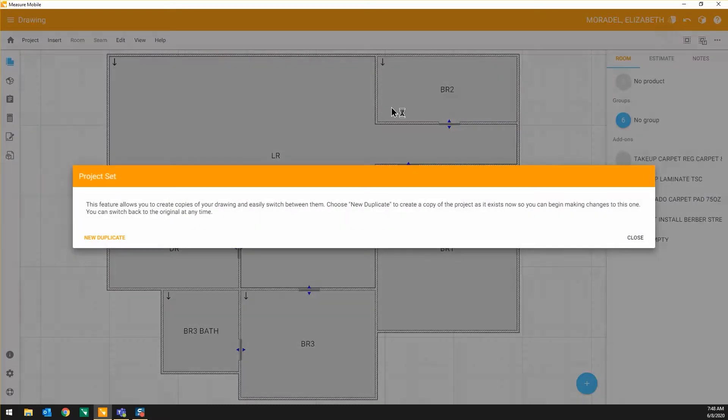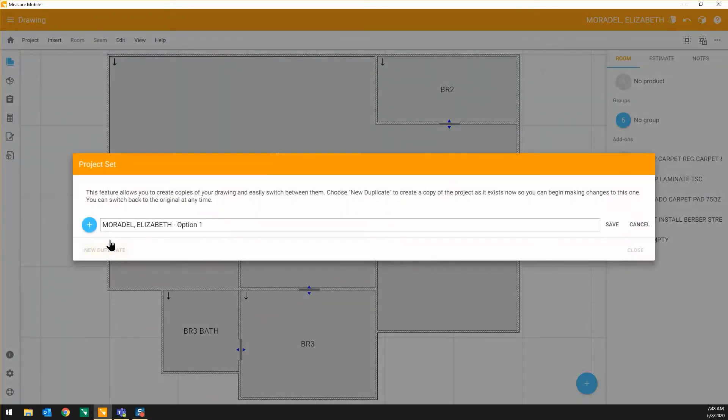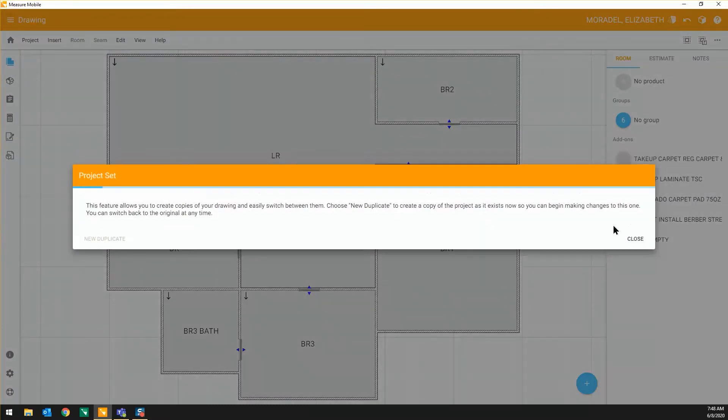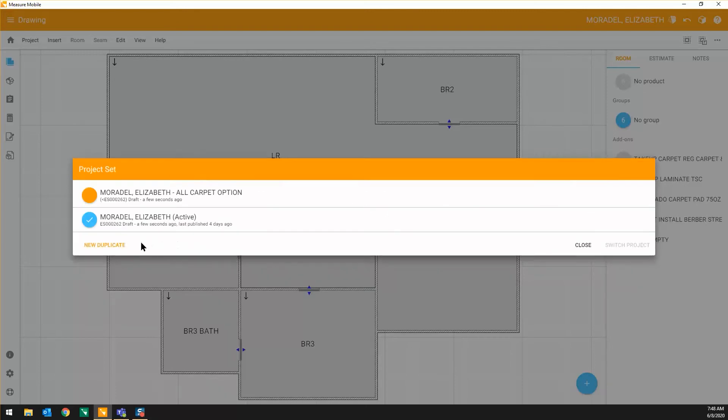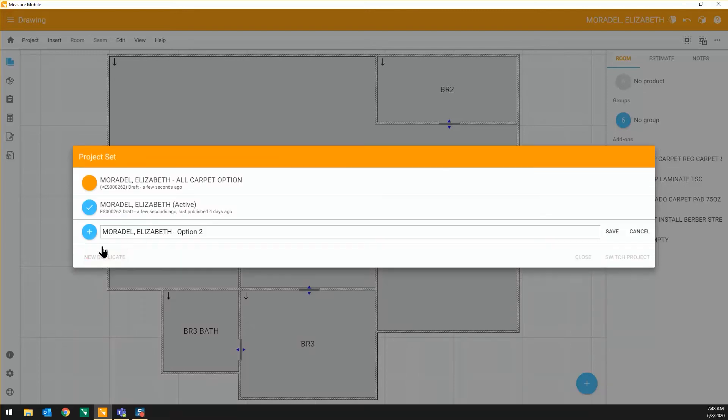MeasureMobile also allows you to create multiple product and pricing options for your customer to choose from using the Project Sets tool.